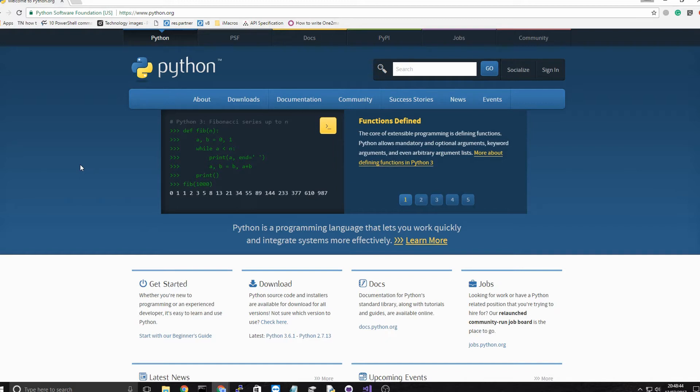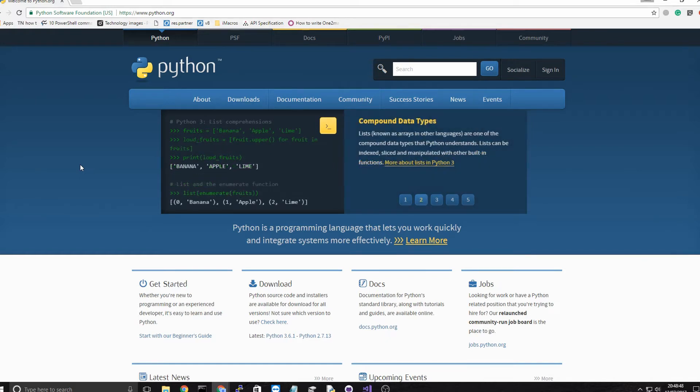Rather than showing you the basics, I show you how to make a program, and then you can use the knowledge from how you made the program to learn other parts of Python.